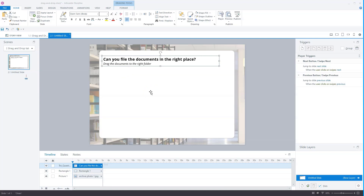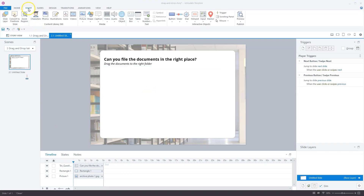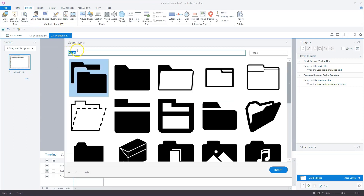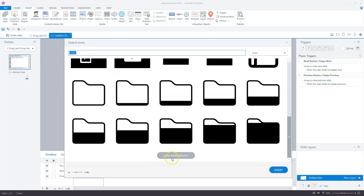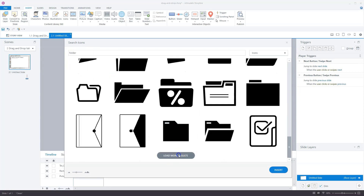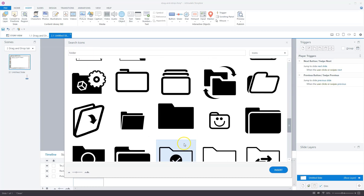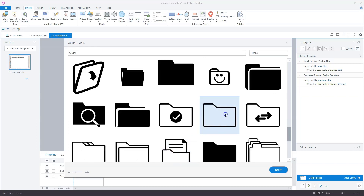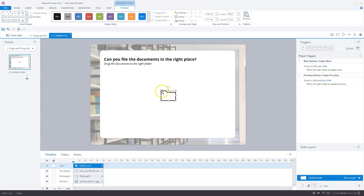The first step is to create my drop items. I go to the Insert tab and click on Icons. My search icons window will open and I'll choose 'folder' here. Let's scroll down to see the folder from my example — that is this one. I'll select it and click Insert, and now it's on my slide.